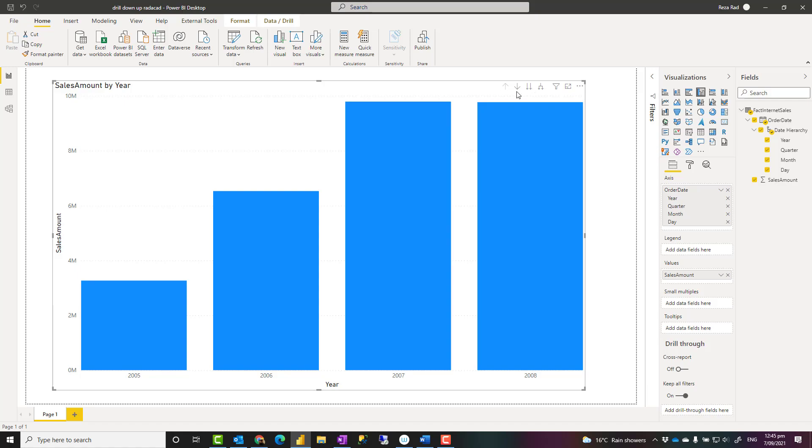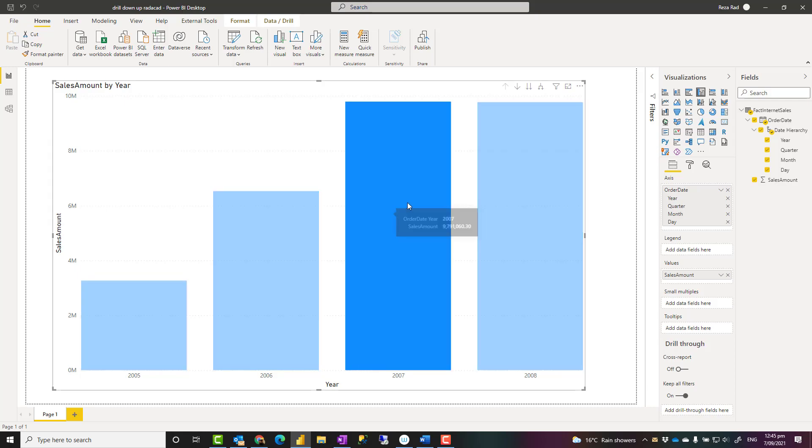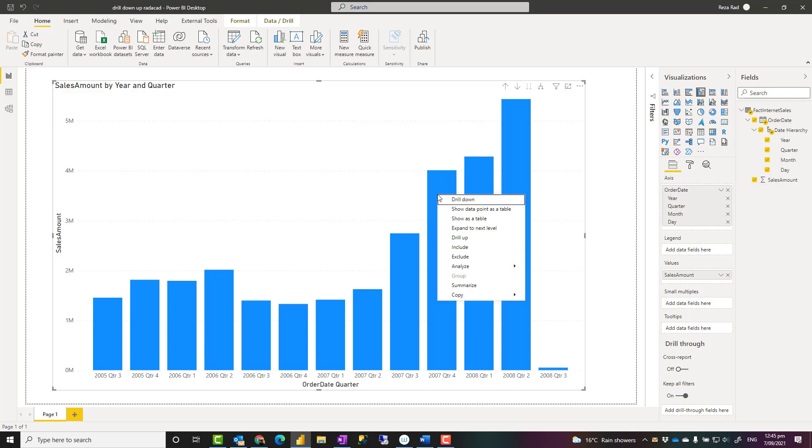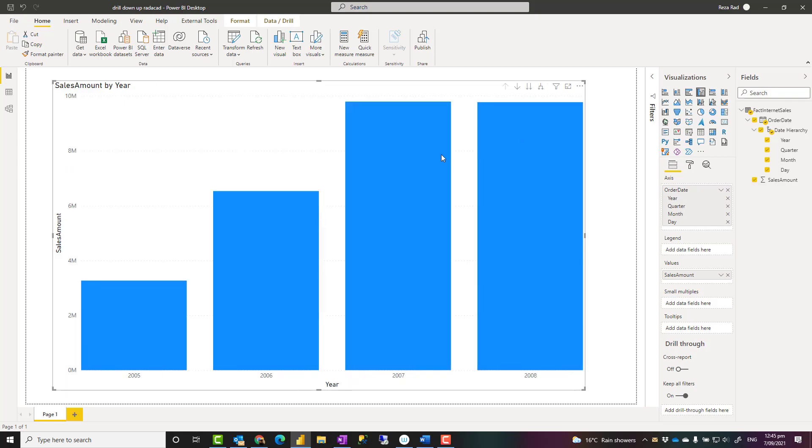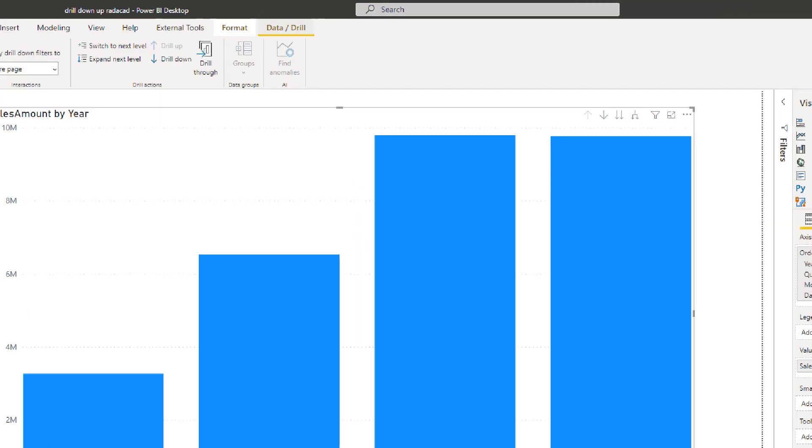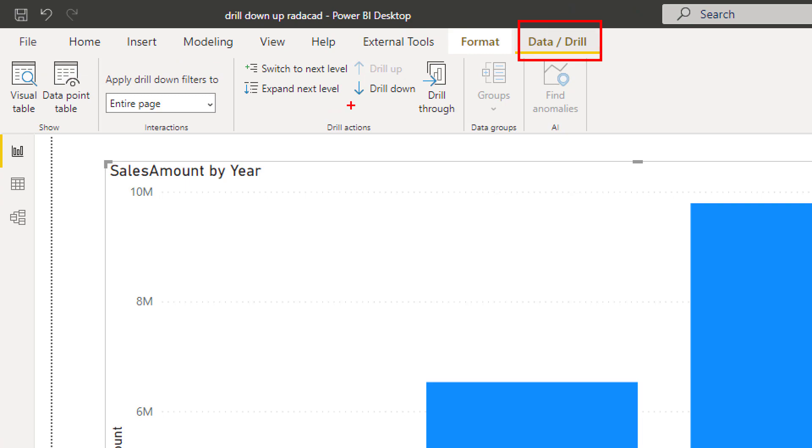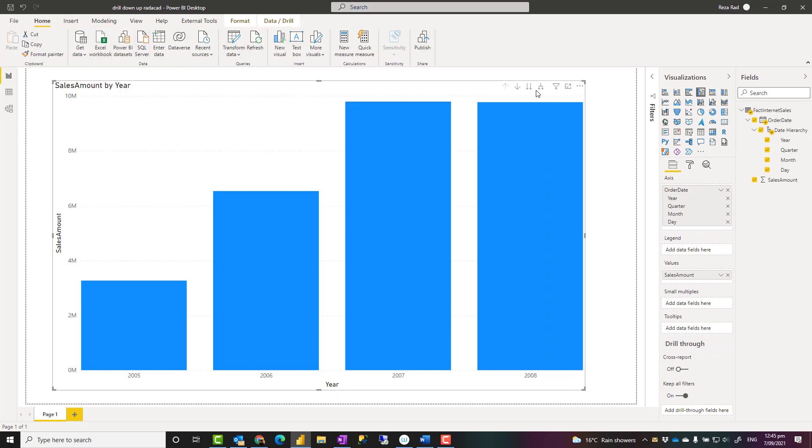And one other thing, the last thing, is that these options are not just available here at the top of the chart. They are also available when you right-click. You see drill down, show next level, expand next level, and if I'm actually in another level in any ways, then I can also see drill up as well. And they are also available in Power BI Desktop in the data drill menu option here, and you'll see all of these options over there as well. So different places that they are available. The most convenient one, however, usually is the one at the top of the chart.